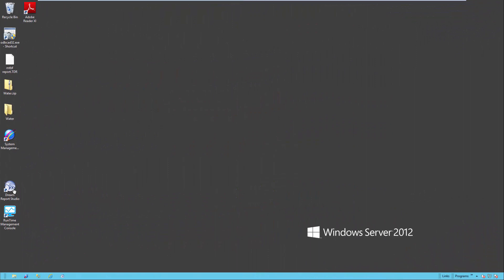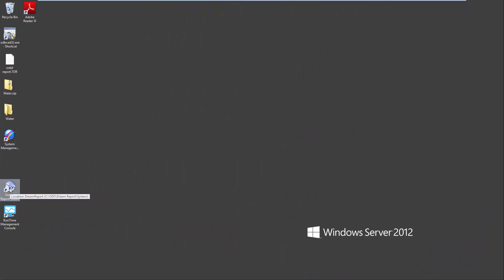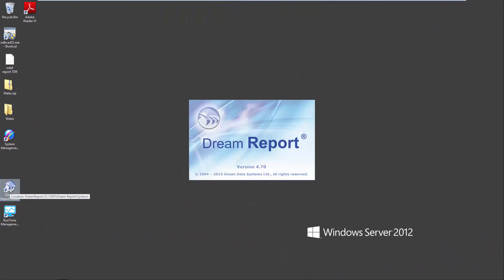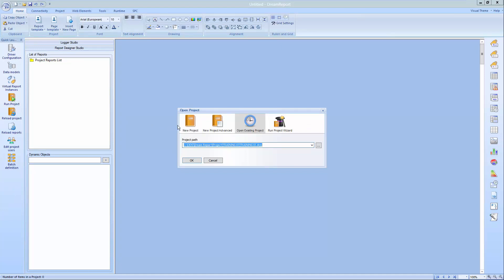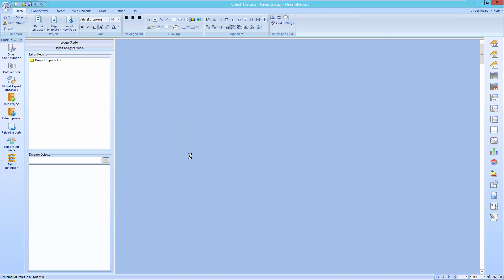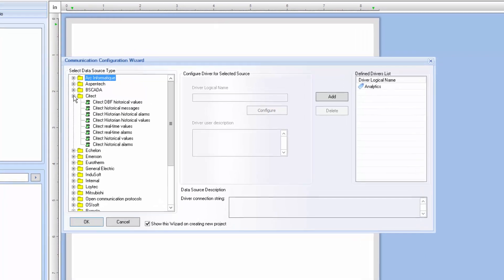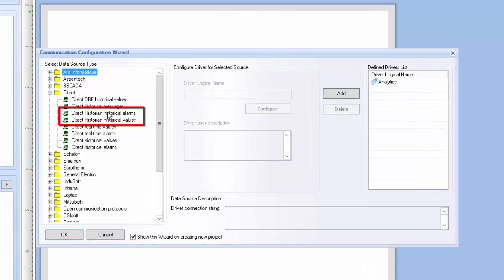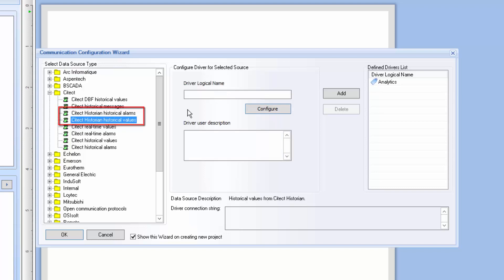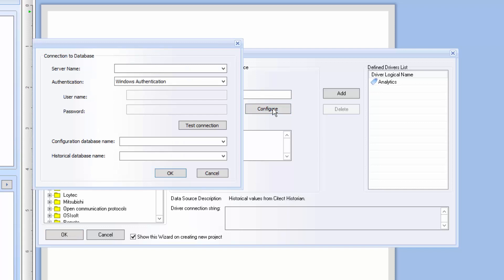I'm going to launch DreamReport Studio and create a new reporting project. I'll accept all defaults. After the blank project is created and Studio opens, I'll open the Communication Configuration Wizard and expand the list of SciTech Communication Drivers. We'll only focus on the SciTech Historian drivers in this demo. Configuration of the SciTech SCADA drivers is covered in a separate video tutorial. In this first example, we go to the SciTech section in our Communication Drivers window and configure an instance of the SciTech Historian Historical Values driver. We first add a logical name and then configure the driver. We'll start by entering or browsing for the name of the SQL Server containing the SciTech Historian configuration and historical databases. This SQL Server can be local to the DreamReport machine or on a remote machine.